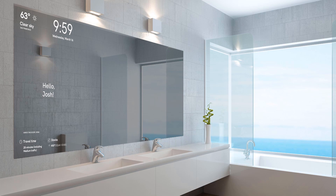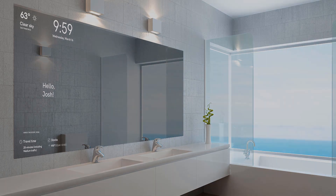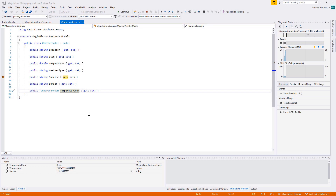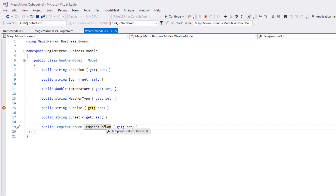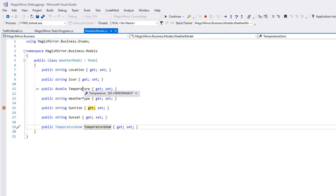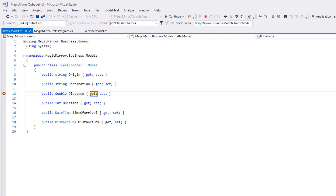For example, the temperature values are currently in degrees Kelvin. Besides some people working in laboratories, I don't know many who use Kelvin in their daily lives. Things are looking somewhat better in the traffic model, where the distances are measured in miles. Not bad, but near useless for the many people who use the metric system.